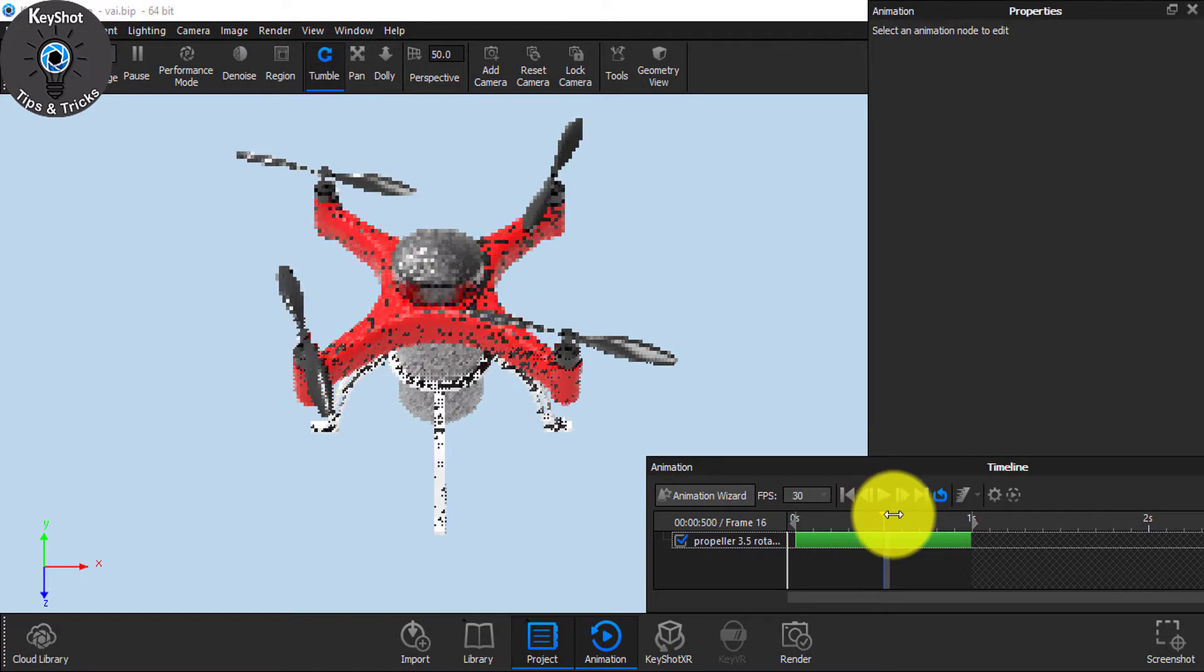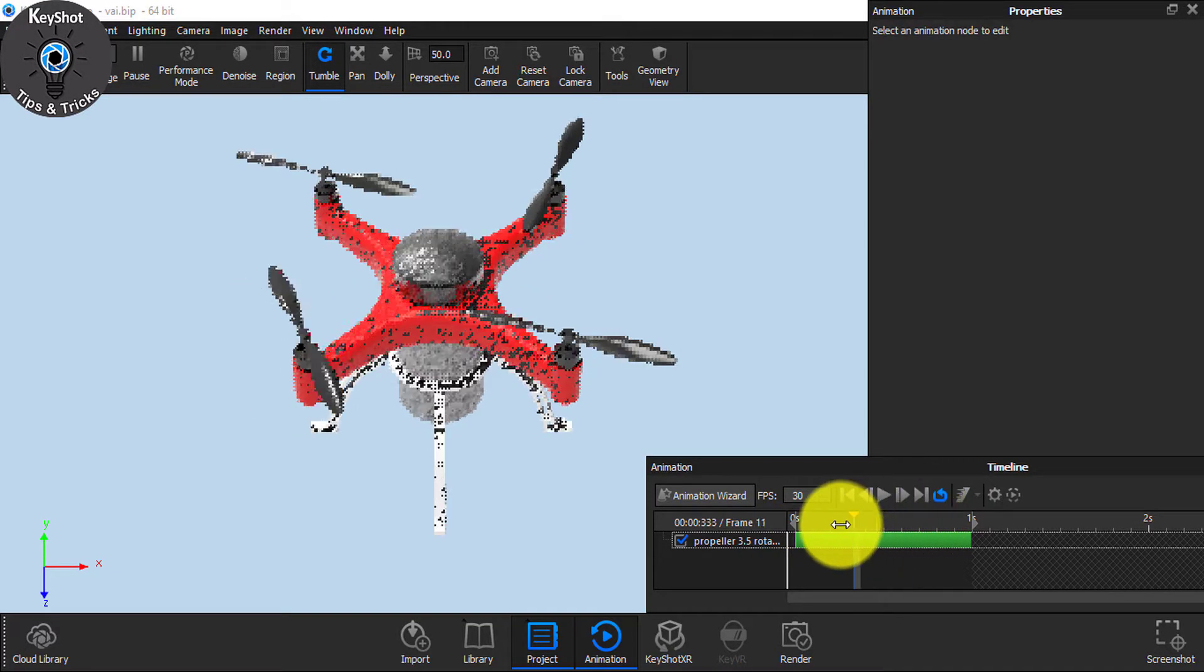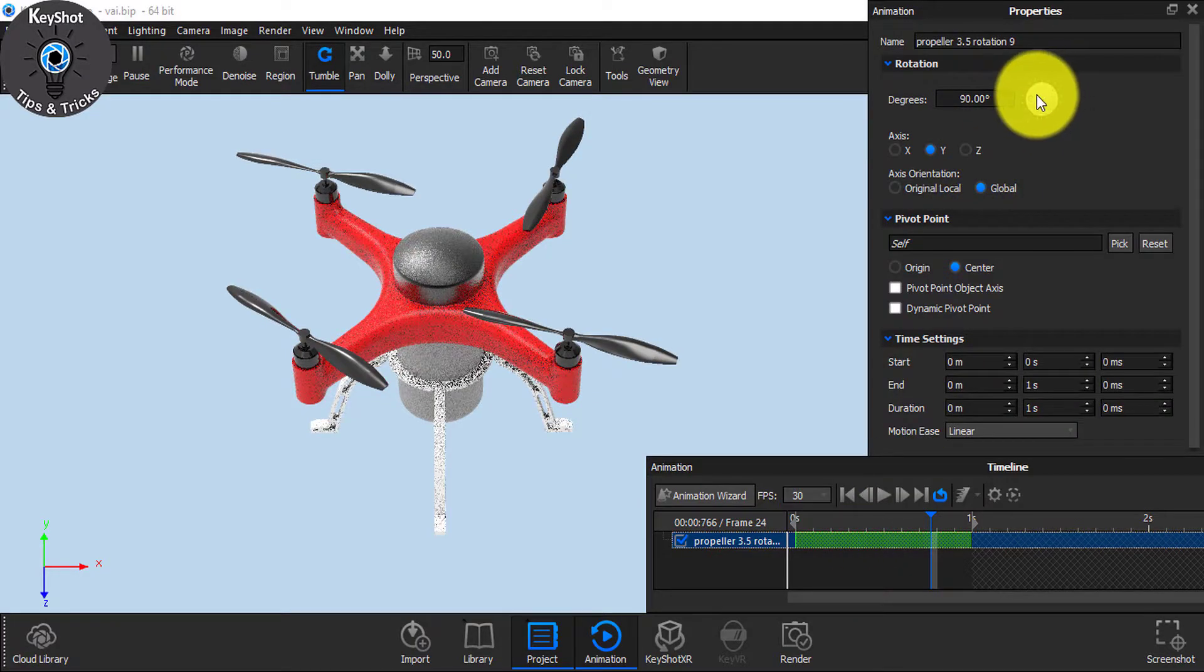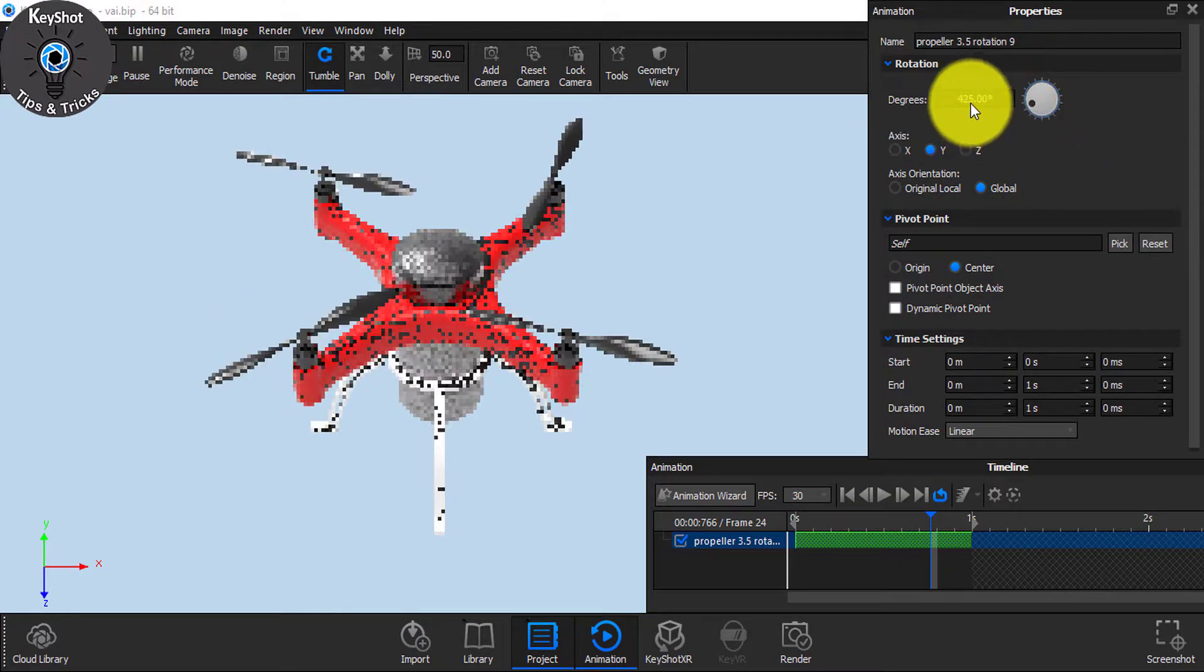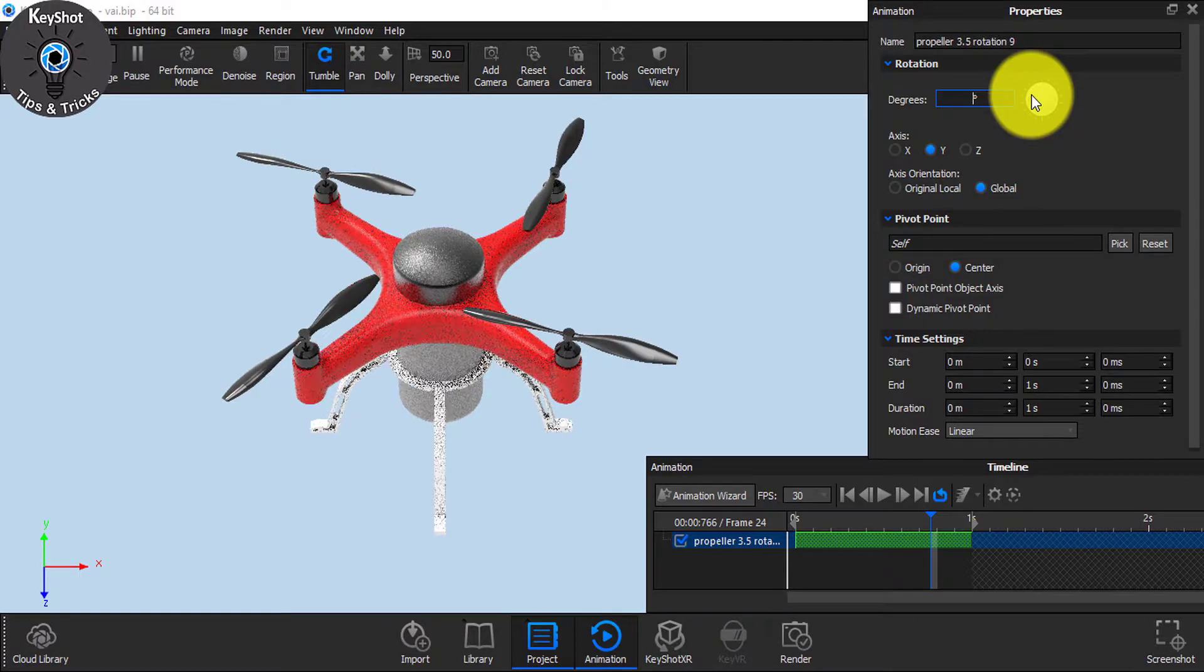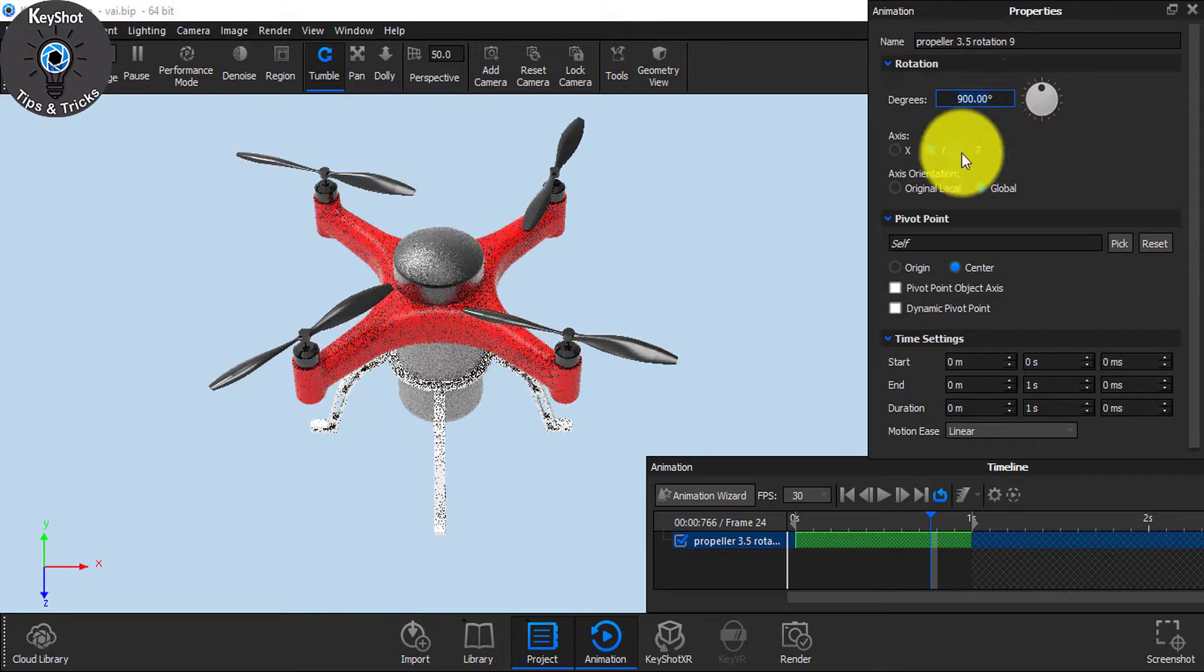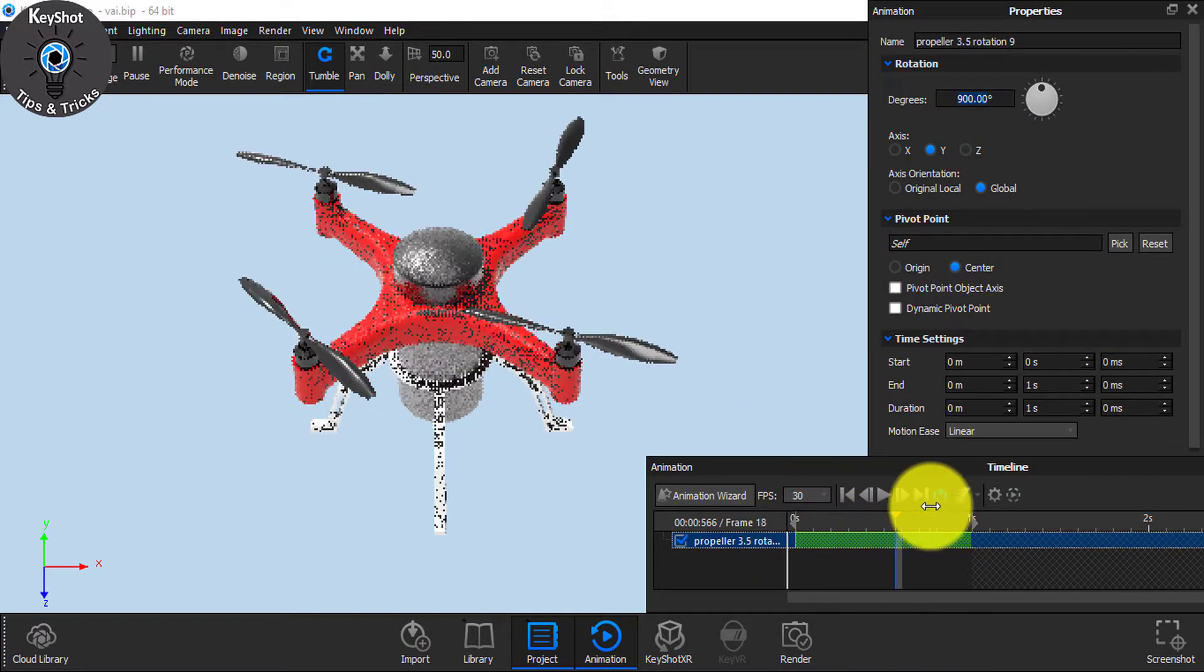Now you see the propeller is rotating. Click it and let's give it a value of 900.